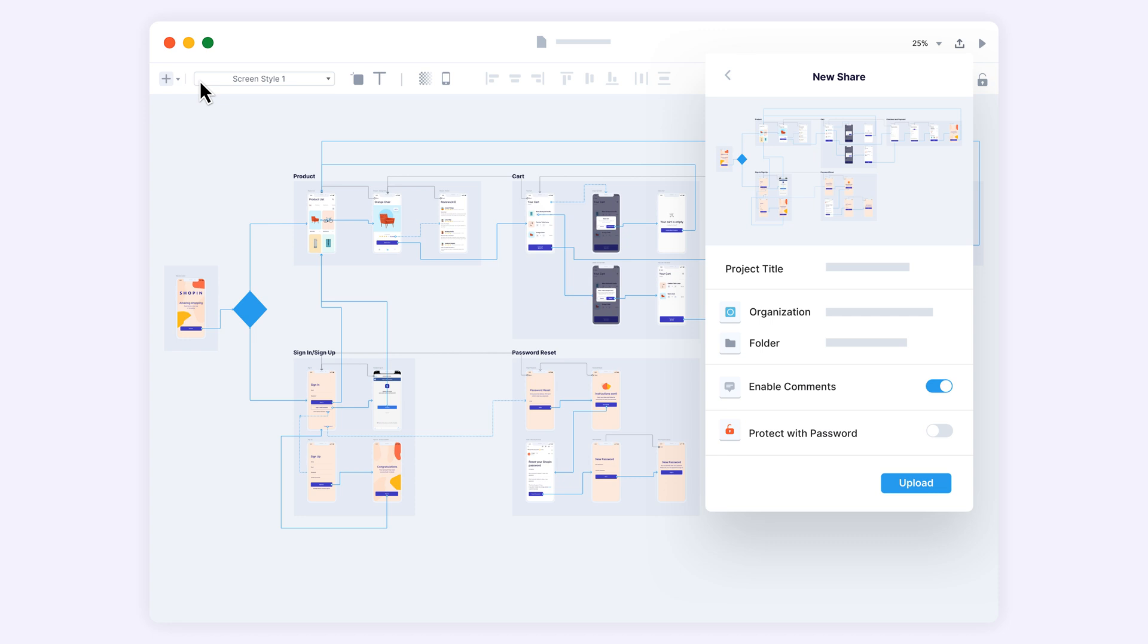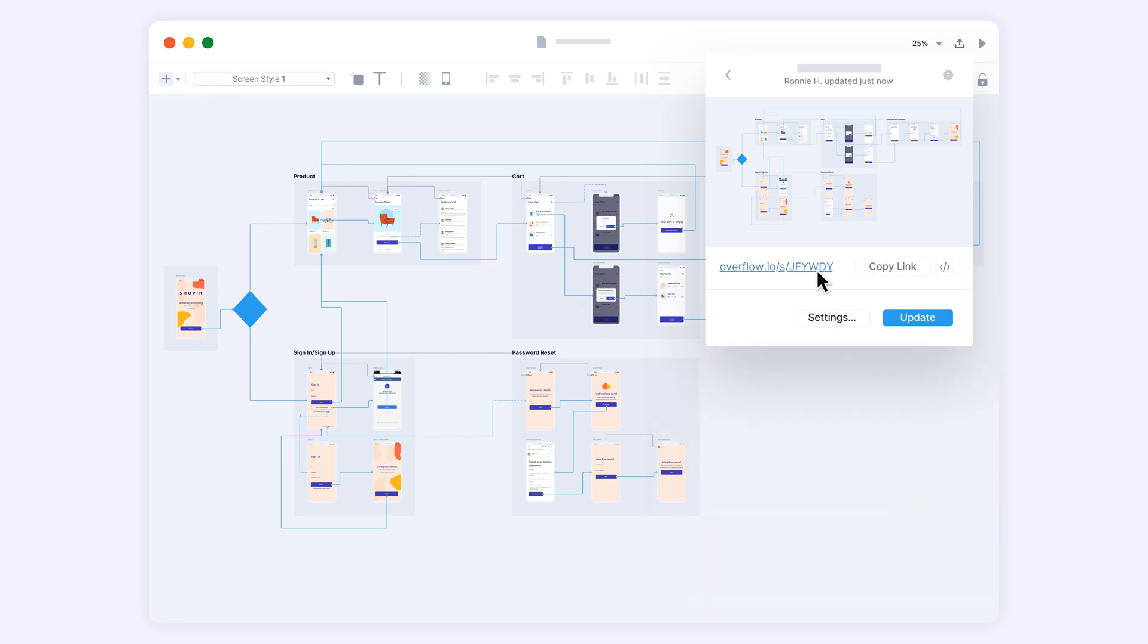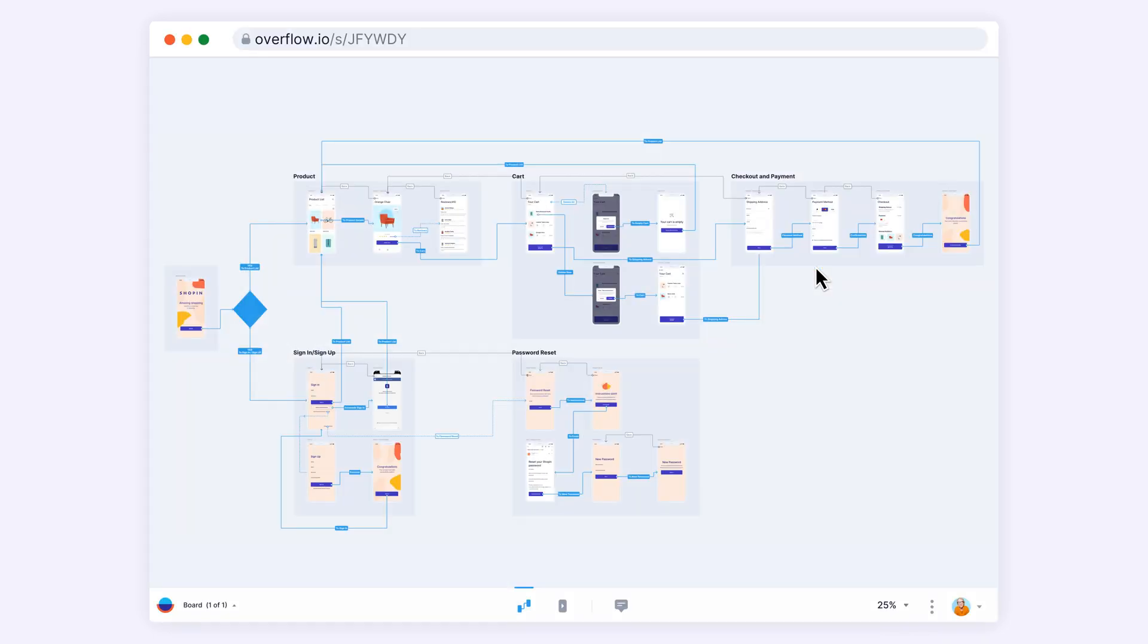Share this presentation with your team and stakeholders using a simple share link, which they can access from their browser even without installing the Overflow app.